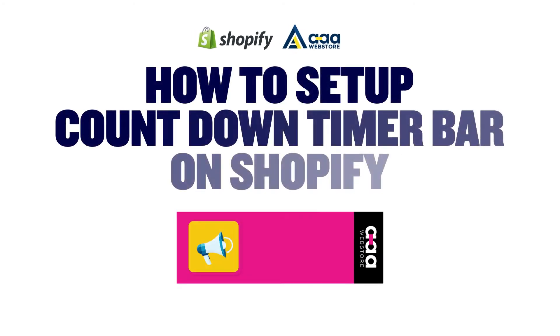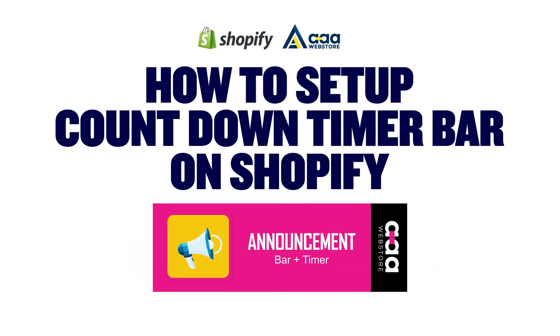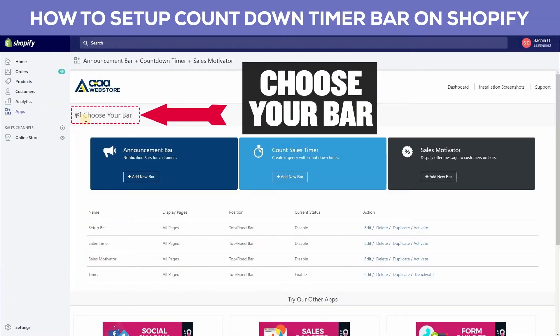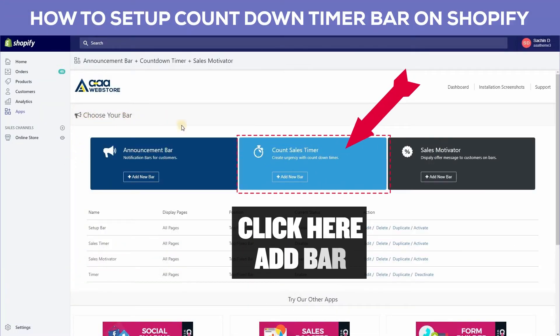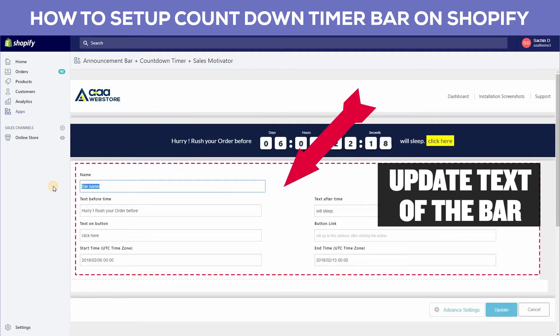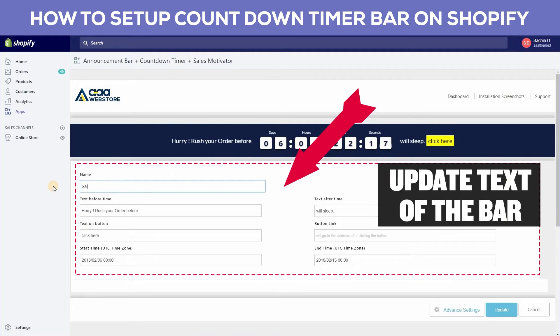How to set up a countdown timer bar on Shopify. You can choose your bar and click here to add a bar. It will open a dashboard and you can update the text of the bar.